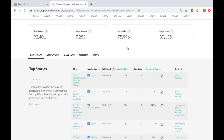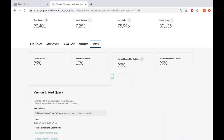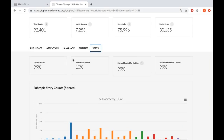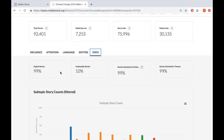A natural question is: what search terms were used? Results can change drastically depending on keywords. To see what keywords we used, click on the 'Stats' button. This shows different analyses our system ran. It tells you 99% of stories are in English, about 10% were undateable for various technical reasons, and 99% of stories were checked for entities and themes — two analysis features I'll explain more as we get into it.